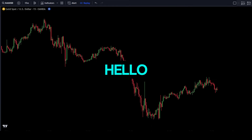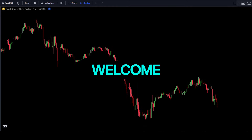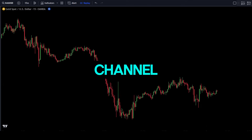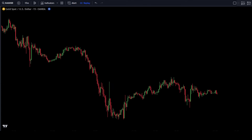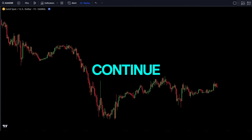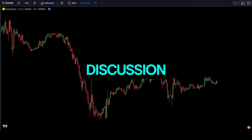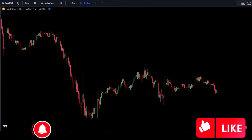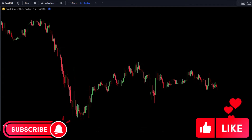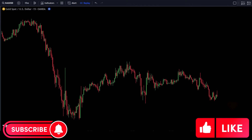Hello everyone, welcome to the Forex Strategy Explorer channel. Before we continue this discussion, don't forget to support us by liking and subscribing.